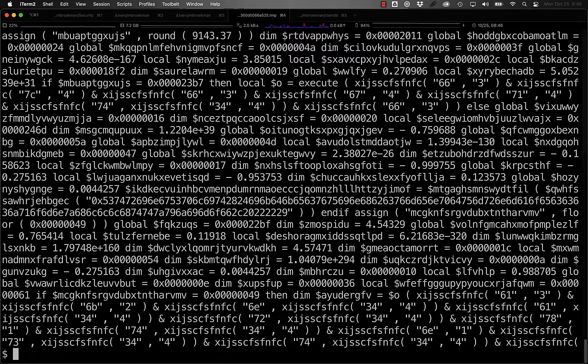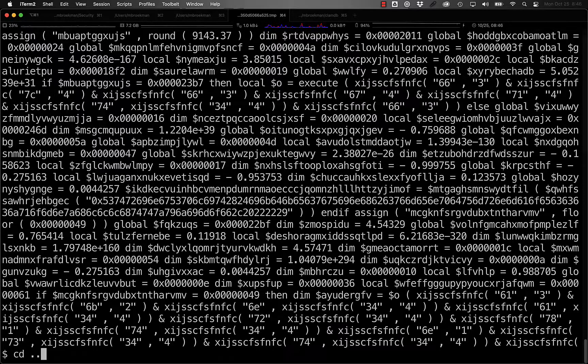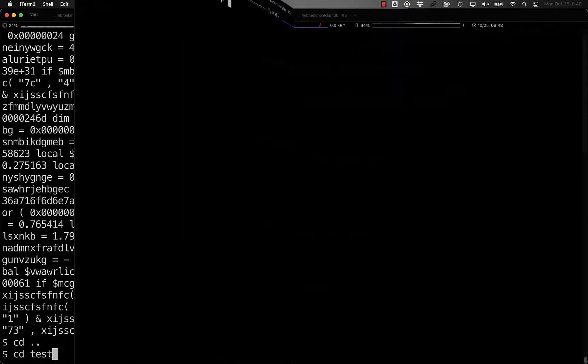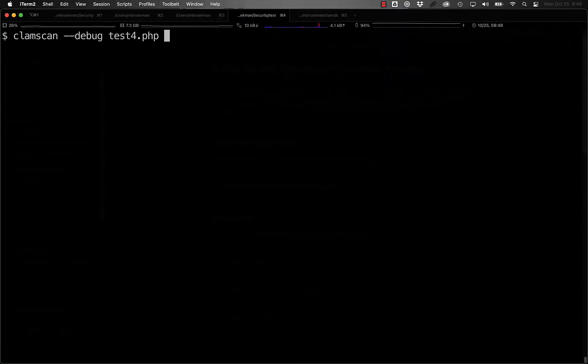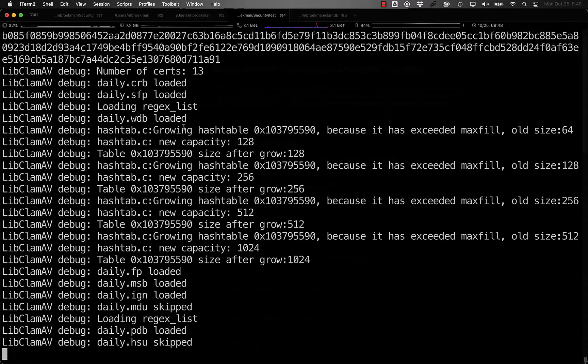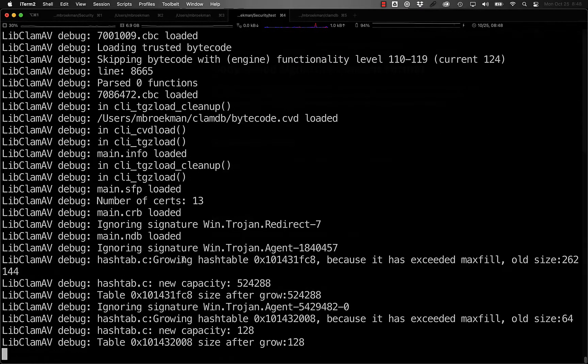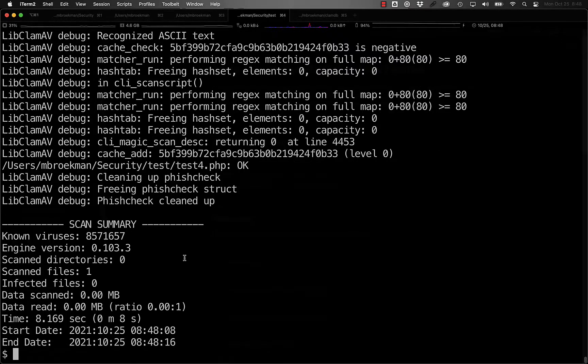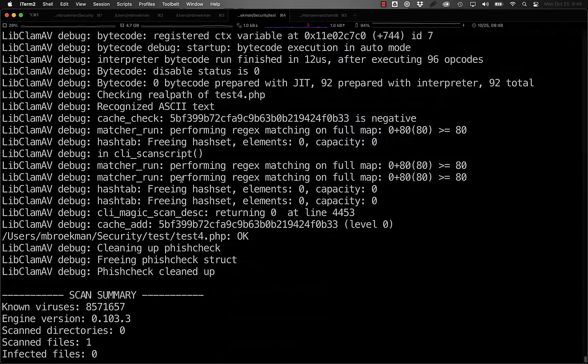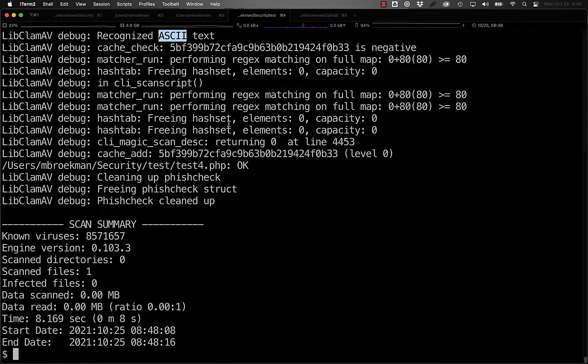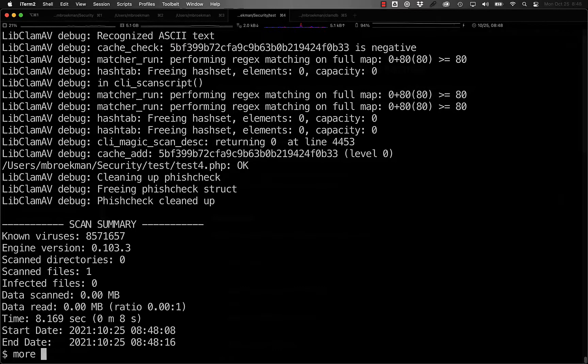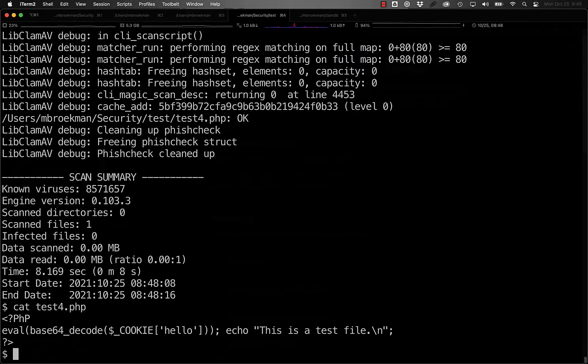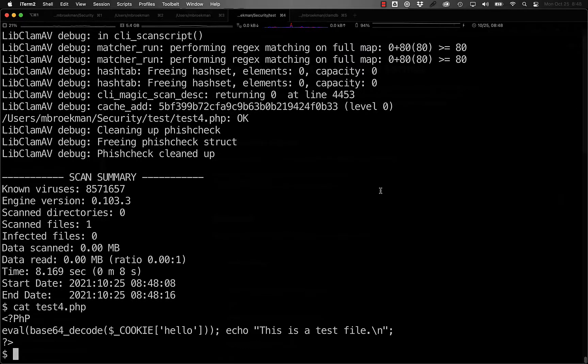You can see this when you run ClamScan with the dash dash debug option. If we run ClamScan with the debug option on this PHP script, we can see all of this debug output, and here we see that it was recognized as ASCII text, which means that ClamAV will use the ASCII normalization. If we take a look at what that file looks like, it's a simple PHP eval where it echoes out a string at the end.